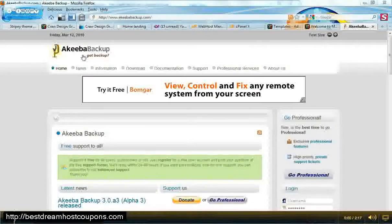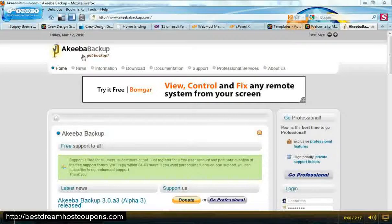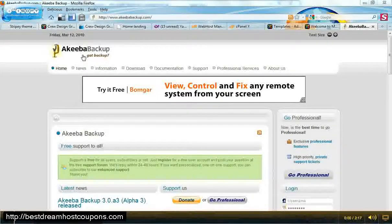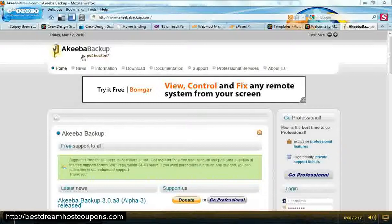It is formerly known as Joomla Pack. So if you used Joomla Pack in the past, this is going to be fairly simple for you because it's almost exactly the same as Joomla Pack.